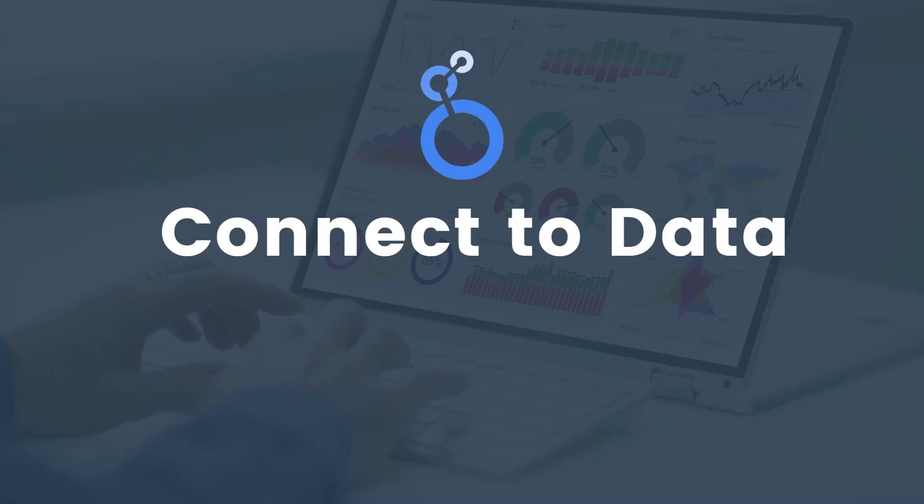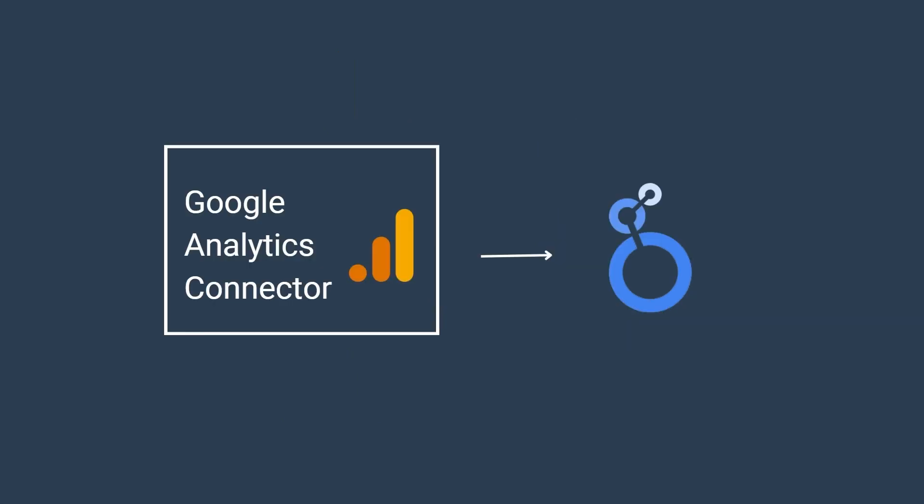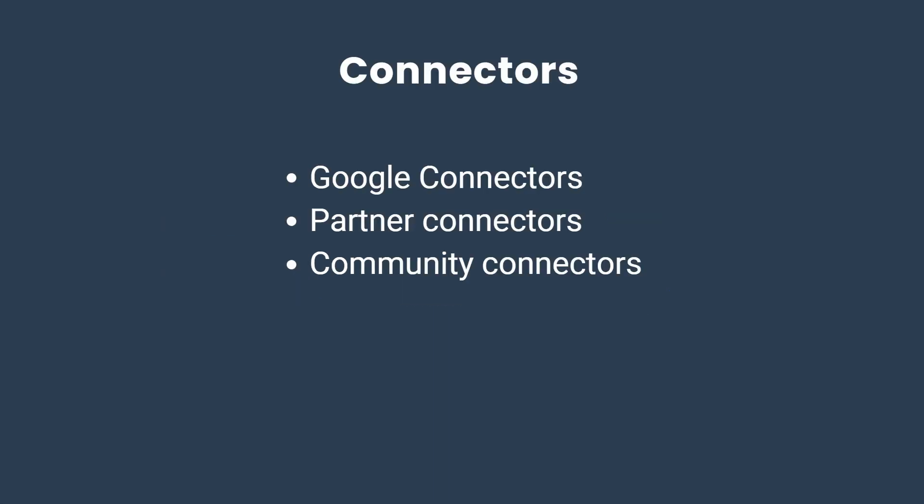Let's learn how to link your data to Looker Studio with connectors. Connectors fetch data from a platform and send it to Looker Studio. For example, if you had Google Analytics installed on your website and were interested in visualizing this data in Looker Studio, you could then use the Google Analytics connector. There are three types of connectors: Google connectors, partner connectors, and community connectors.